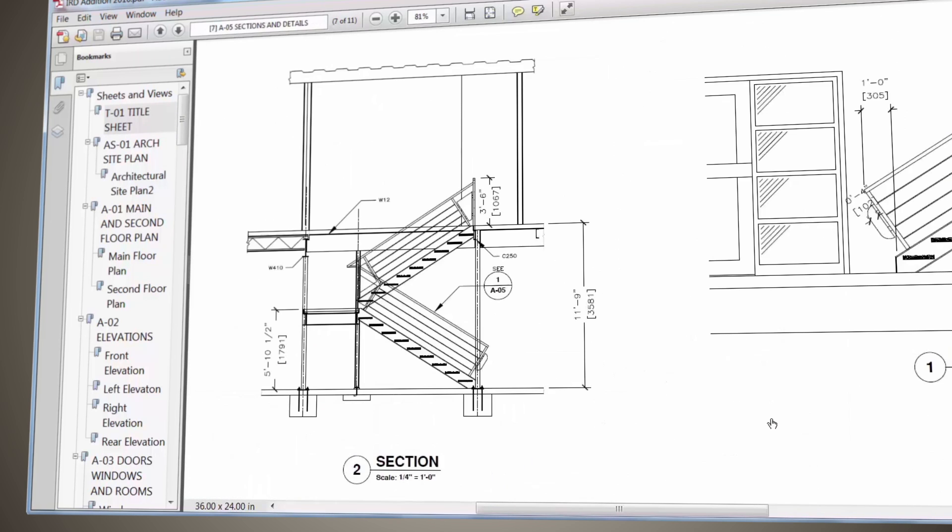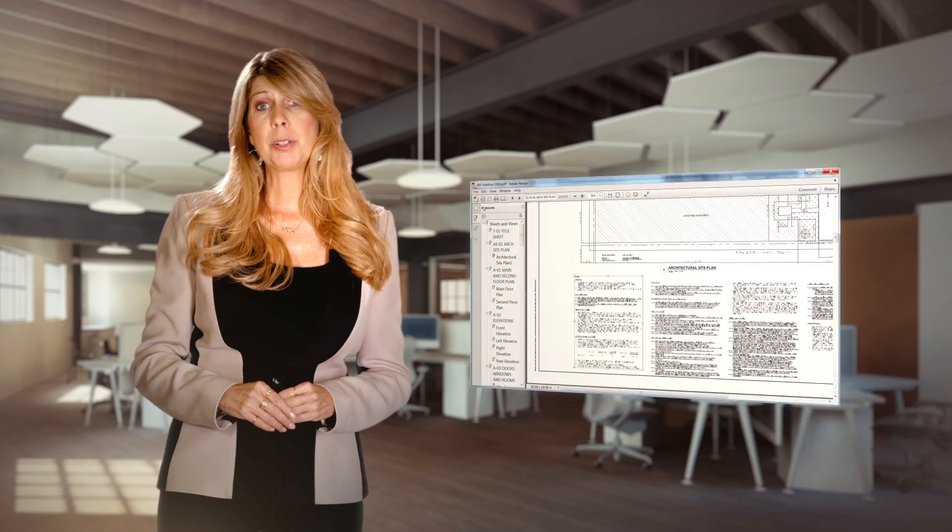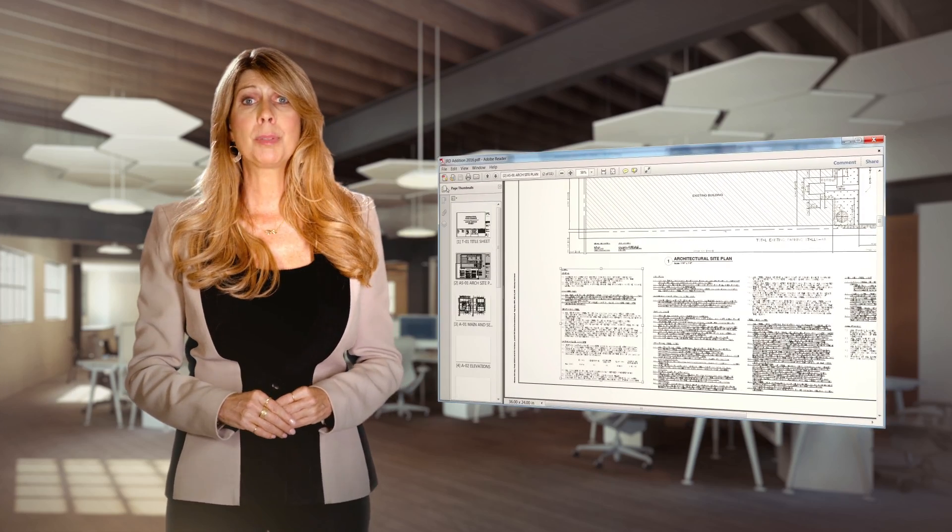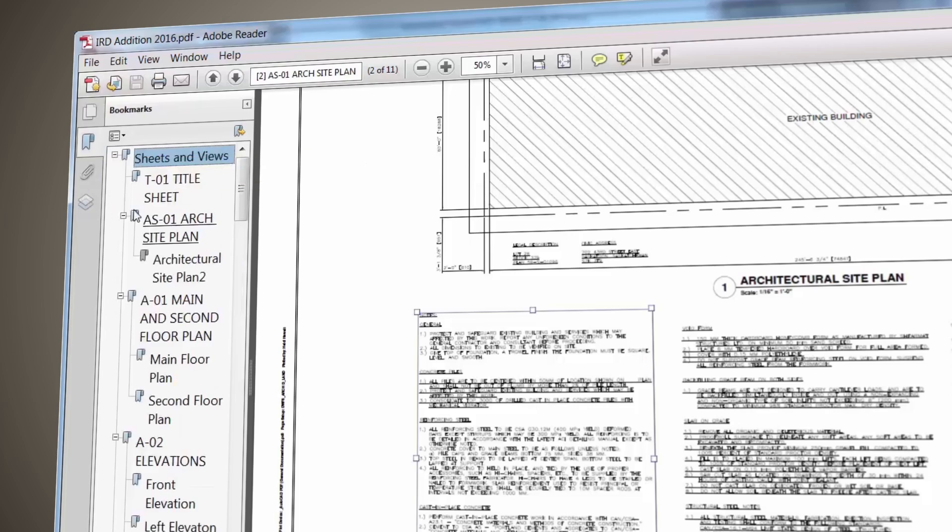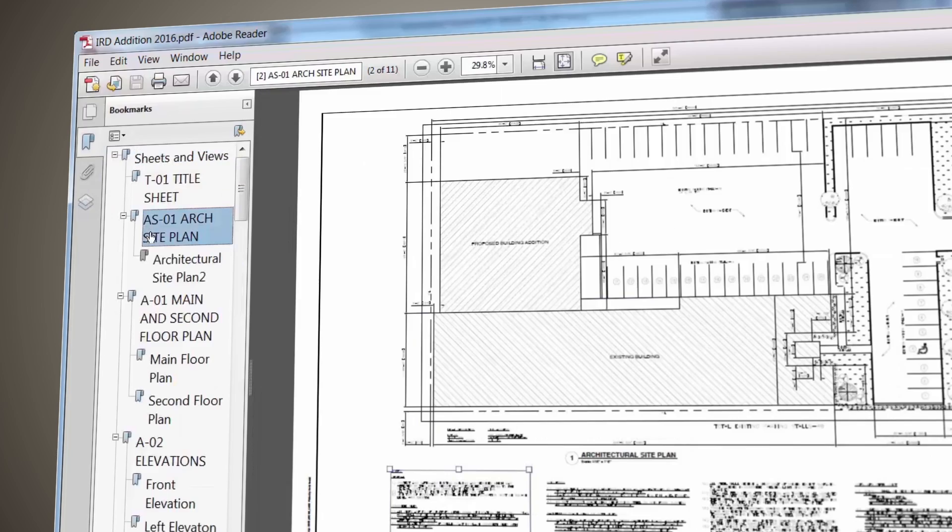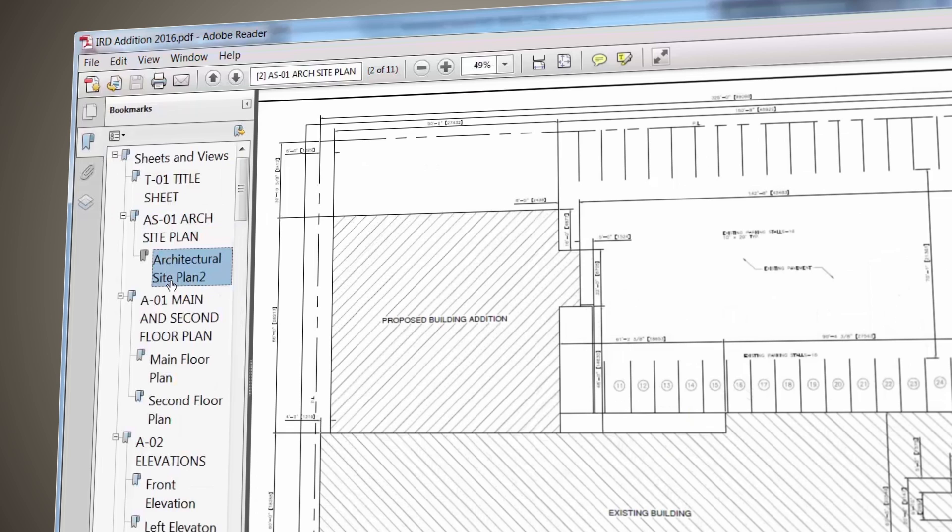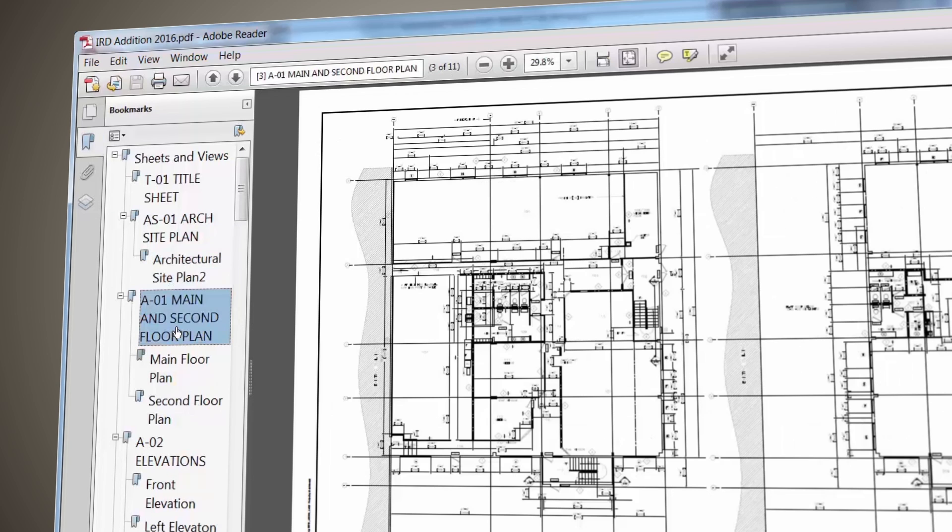as images, blocks, and fields. Layout names are automatically displayed as page labels in the PDF file, making it much easier to identify sheets. The enhanced PDF capabilities in AutoCAD allow you to handle your PDFs with ease and precision.